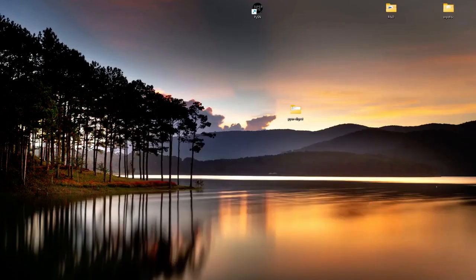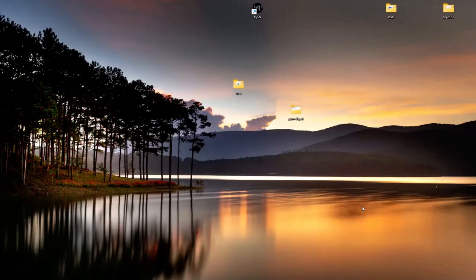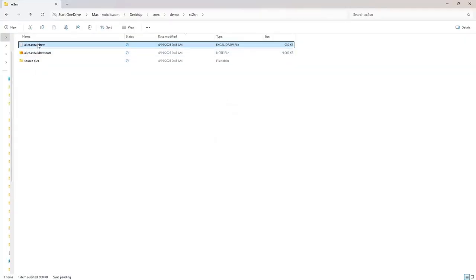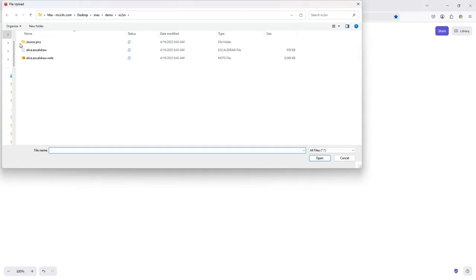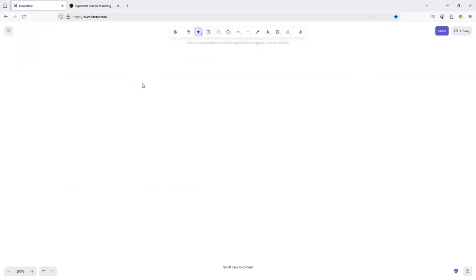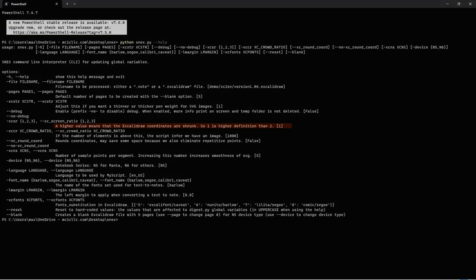The installer drops an alice.excalidraw demo file in xc2sn. We'll start with that file. I'm using the free Excalidraw site for this first run. My paid account has fancier sharing options, but every feature you need works just fine in the free version. Fire up Excalidraw in your browser. Click the hamburger menu, then open, then load from file. Navigate to alice.excalidraw and open it. If the canvas looks empty at first, don't panic. That's just because Excalidraw opens at 100% zoom.